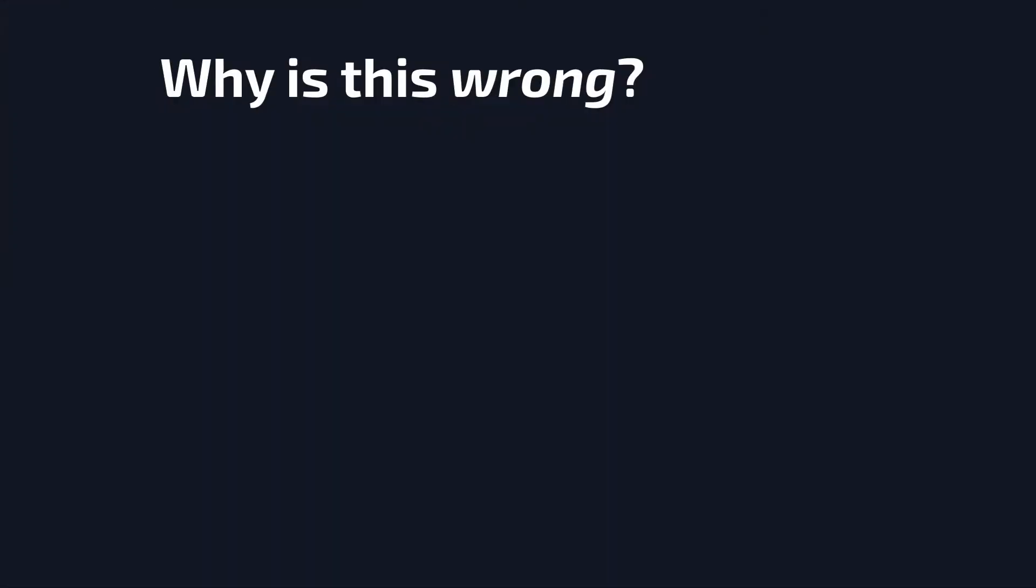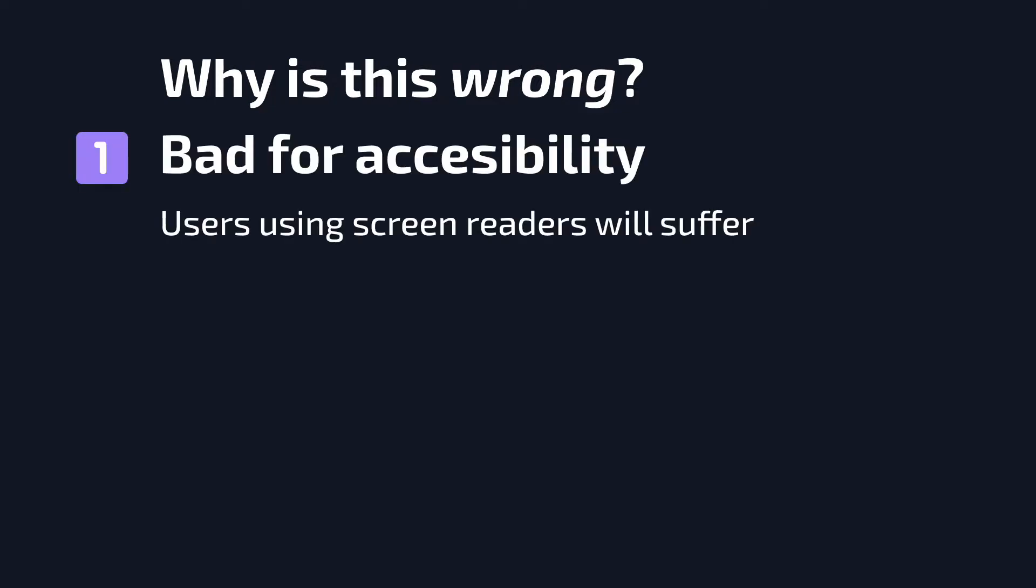Now is the time to talk about why this approach of creating custom checkboxes or form elements in general is wrong. Well, there's two reasons for that. The first reason is that it completely breaks the accessibility of the checkbox.